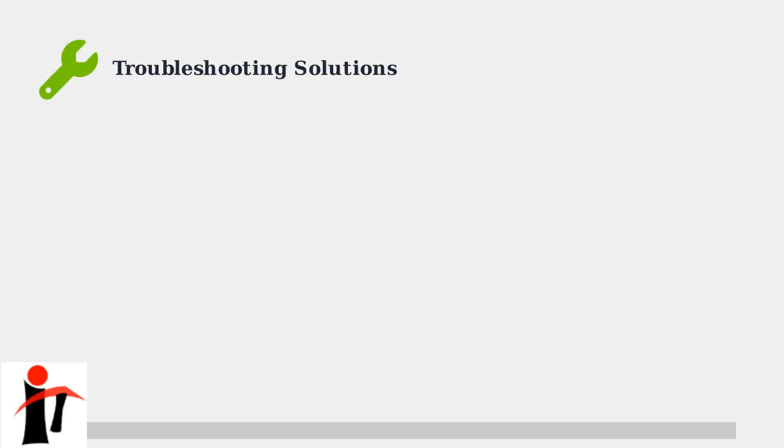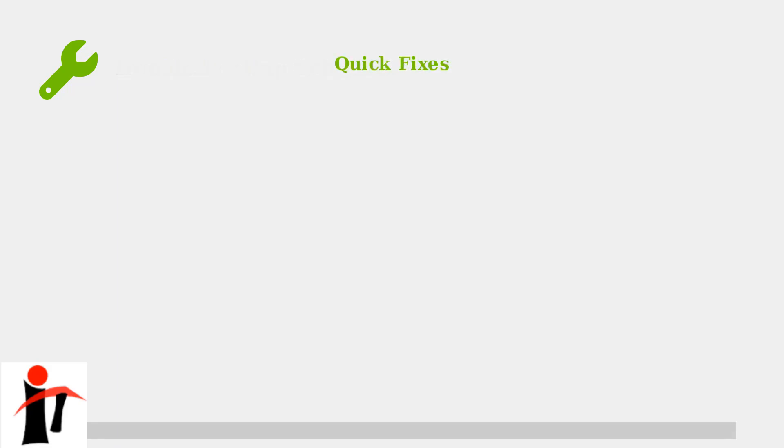When Duolingo gets stuck on the loading screen, there are several proven methods to get it working again. We'll start with the quickest fixes and work our way up to more advanced solutions. First, try these quick fixes that solve most loading problems in under a minute.